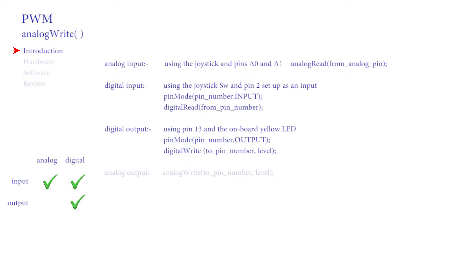We did look at the servo, but this is a specialized output. What is missing is analog output. Missing is pinMode pin number output, analogWrite pin number, a level. Now this does exist but not quite as expected.